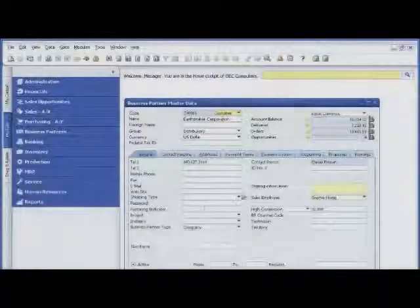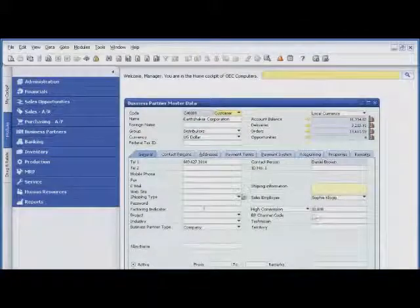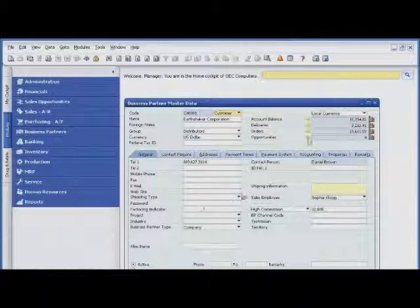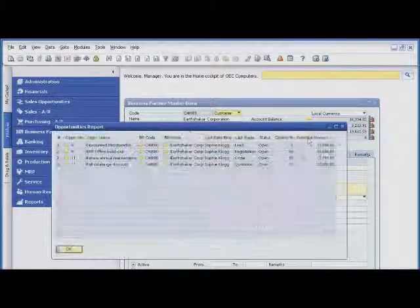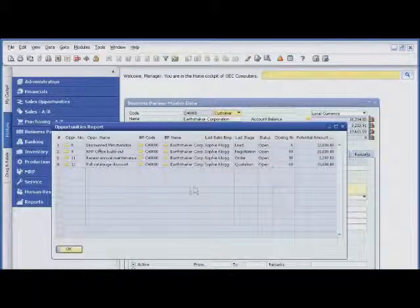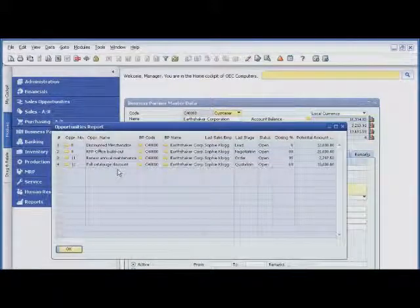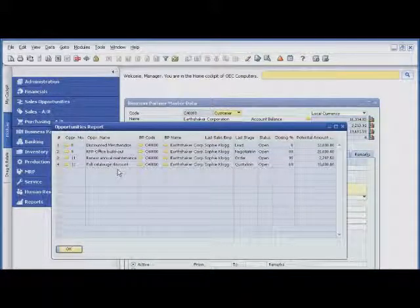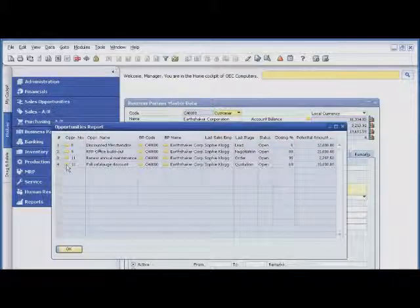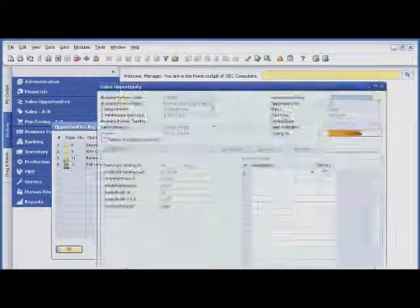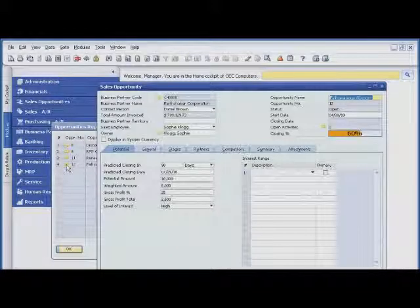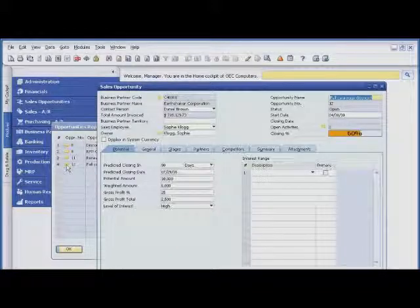After her call with the customer, Sophie can drill into the sales opportunity without leaving the customer master record. With one click, she can access all the information associated with the sales opportunity about the Fall catalog, such as predicted close date, level of interest, and expected profit.